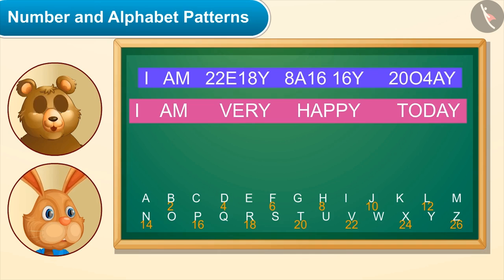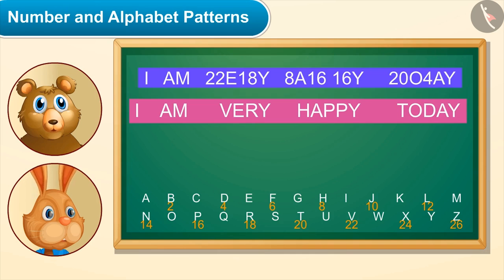And 'today' as 20-O-4-A-Y. Oh wow! Now you say something and I will write it in code language.